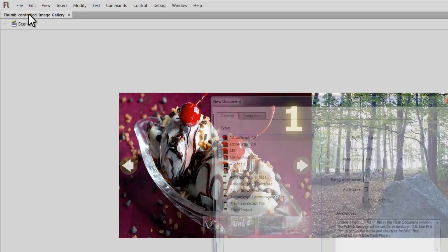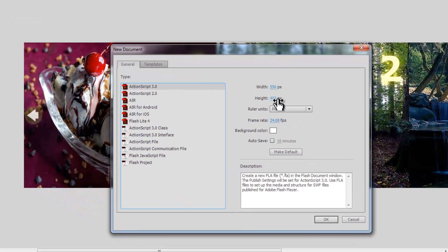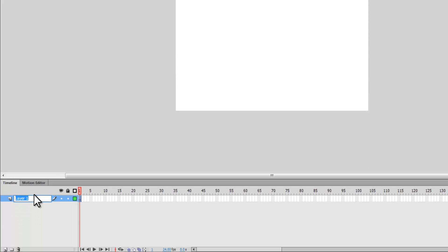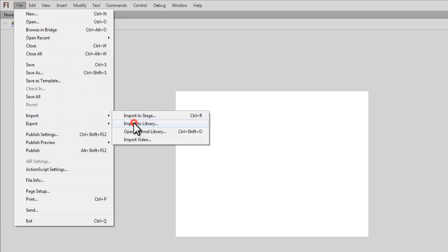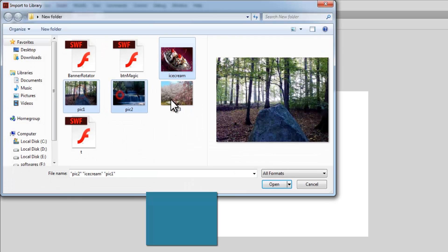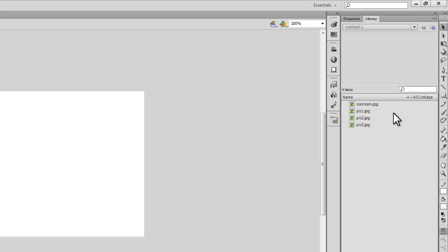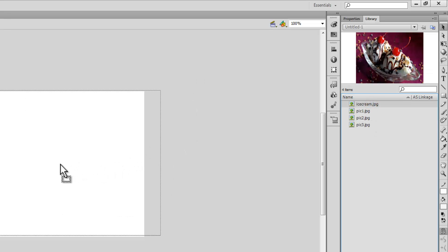Let me start with File > New. I'm happy to keep the width 550, height 400 pixels, frame rate 24, background color white — all defaults. Let me rename Layer 1 to 'picture_strip'. Then File > Import > Import to Library. I'll press the Control key and select all four pictures, then click Open. All four pictures are now inside the library. Now let me drag the first picture onto the stage — it's exactly the size of the stage.